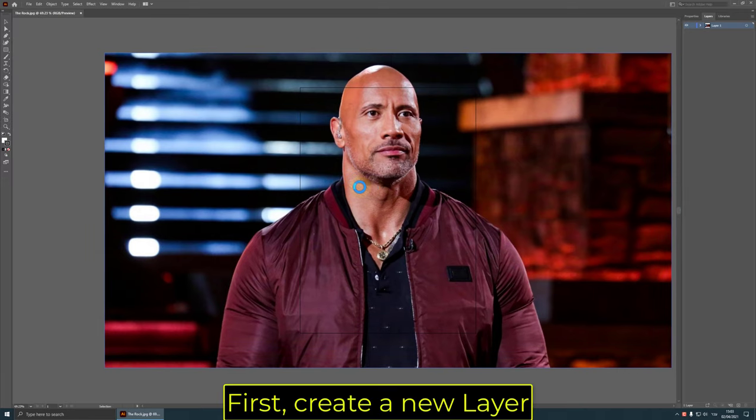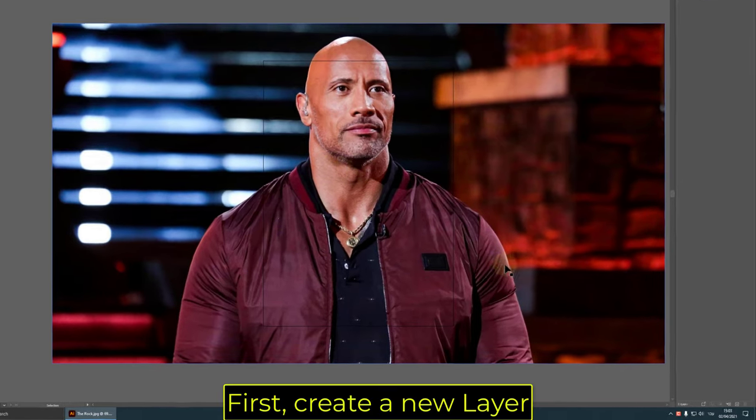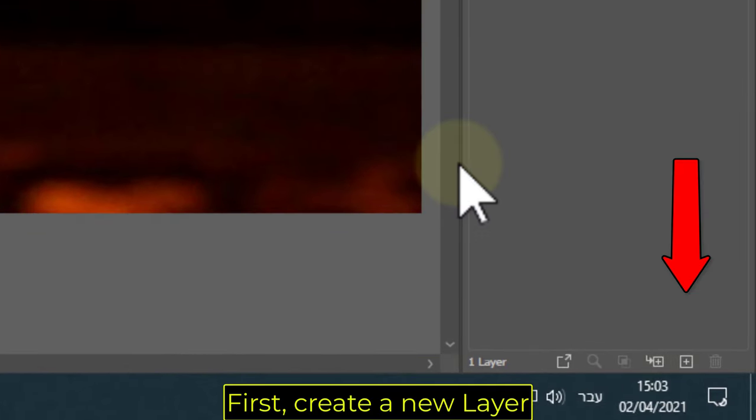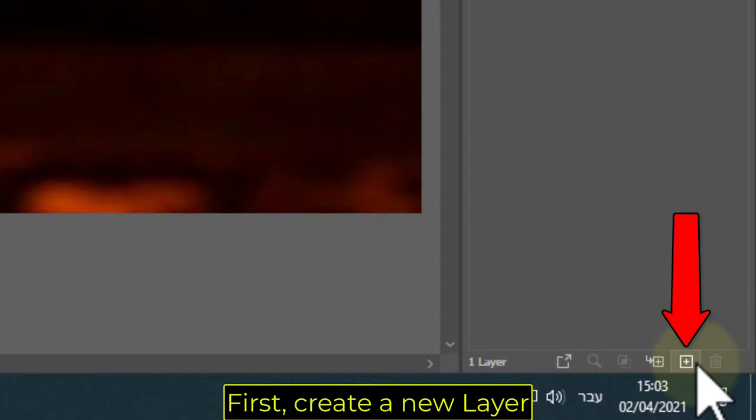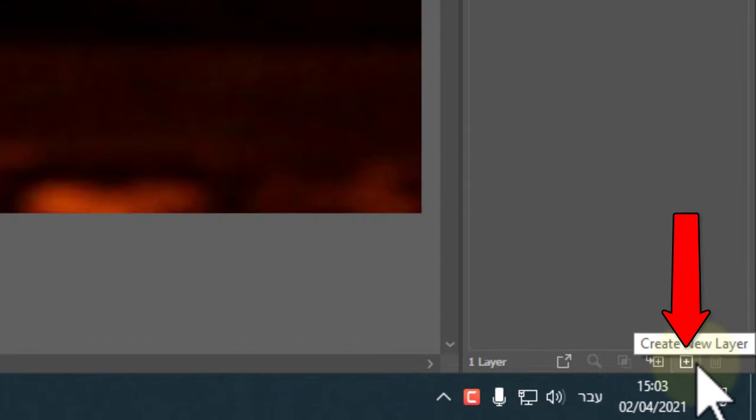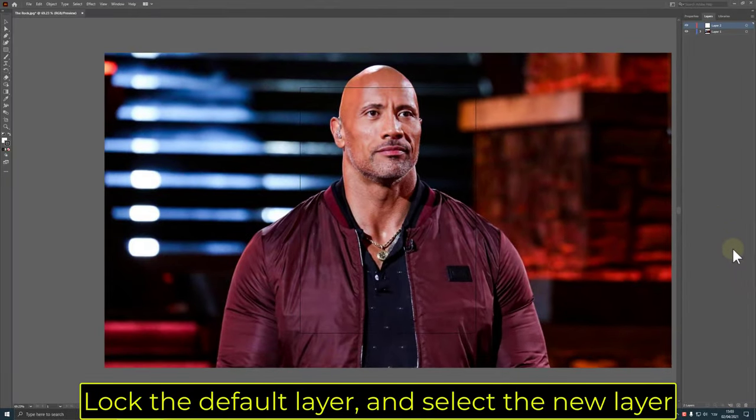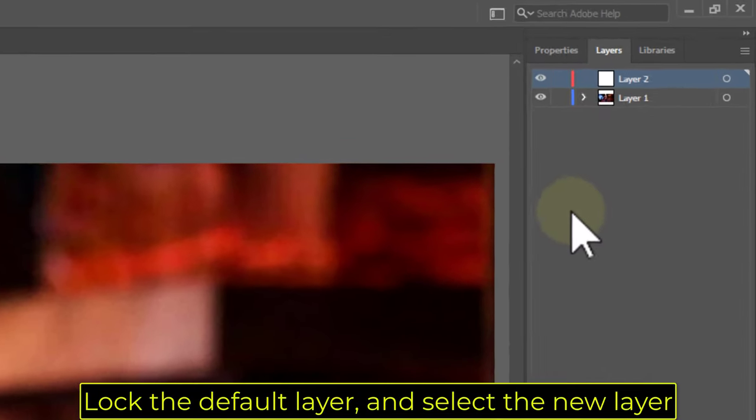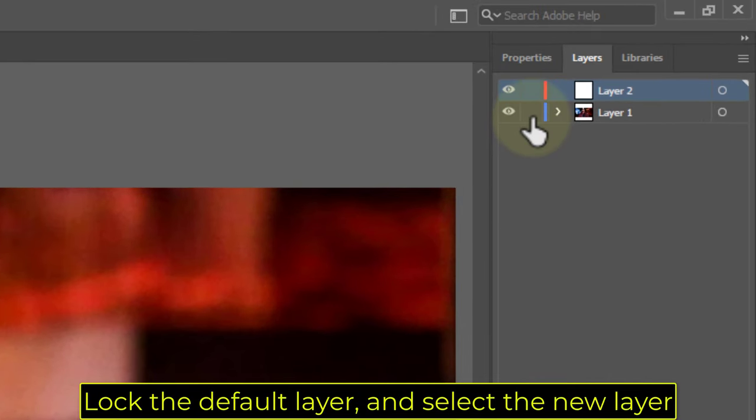First, create a new layer. Lock the default layer and select the new layer.